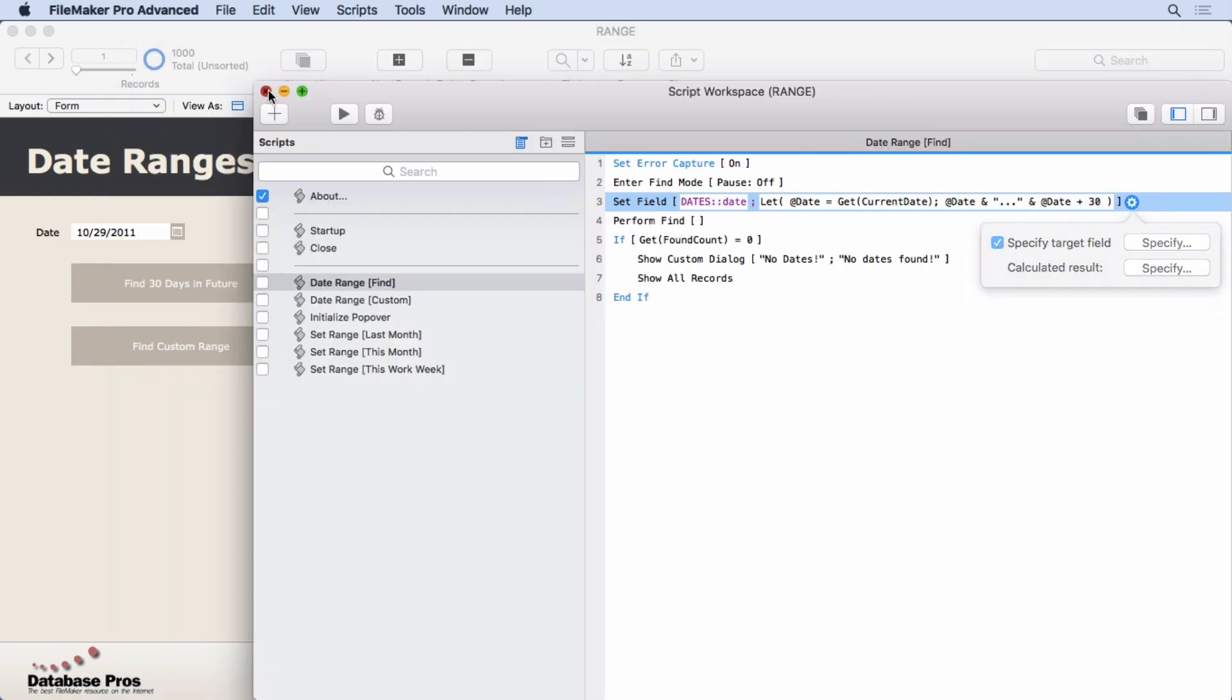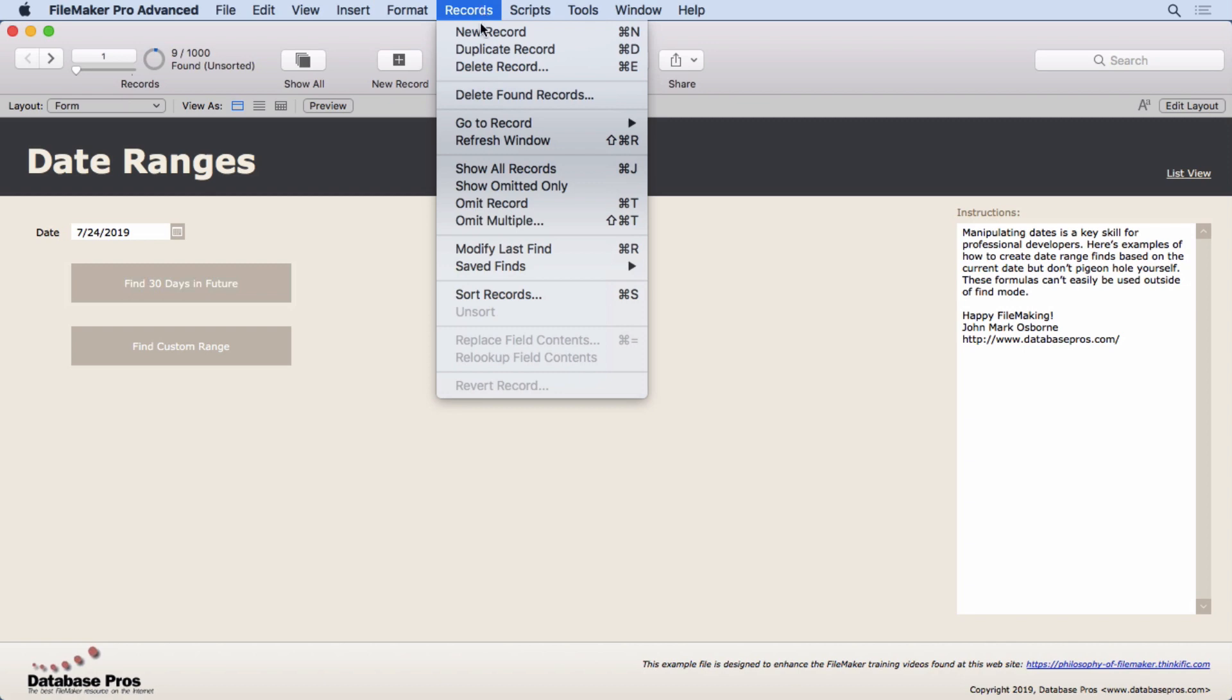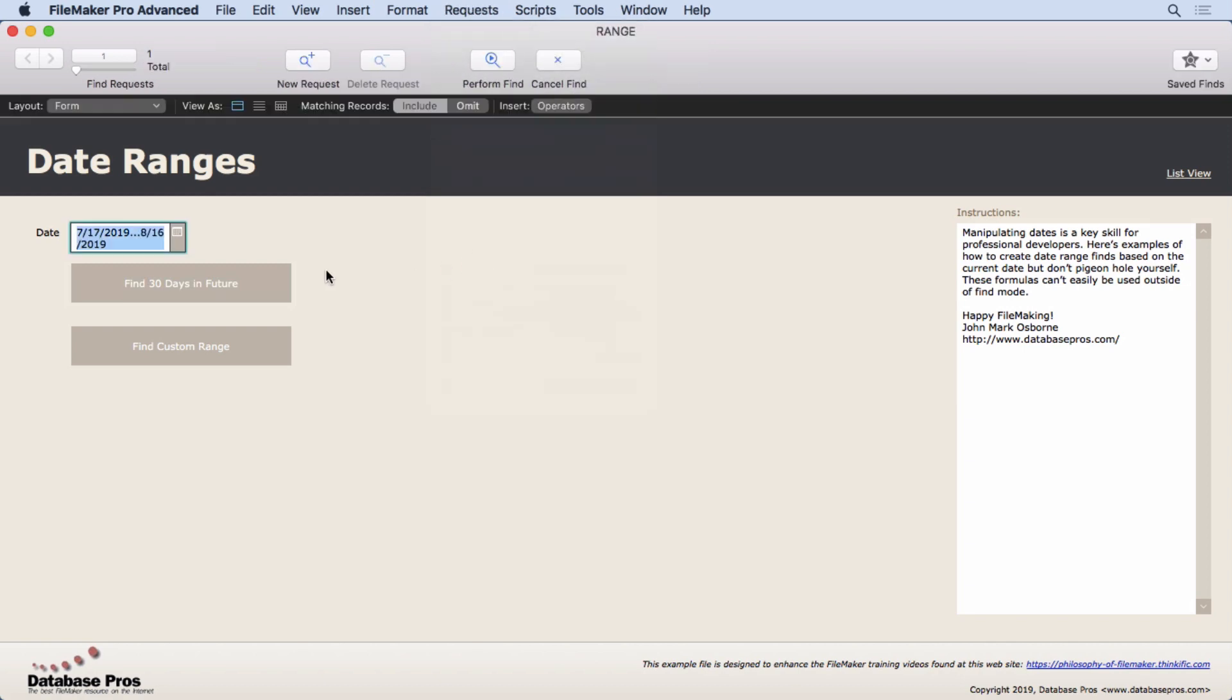If we run this script, realizing that today is the 17th of July, find 30 days in the future, and then go into the refinder, modify last find, you'll see what it put in there. 717, and then to 816, so that's plus 30.